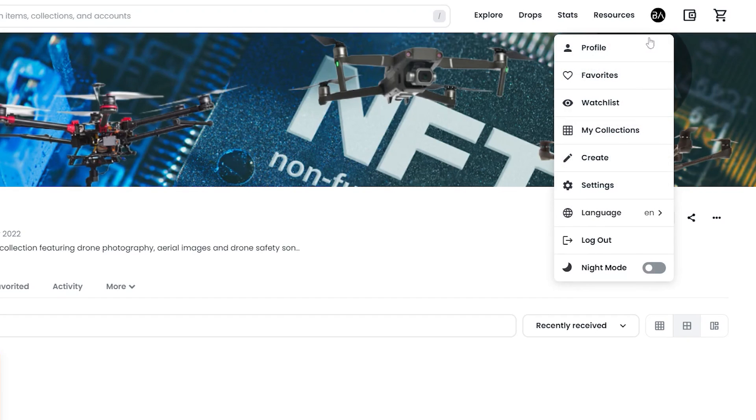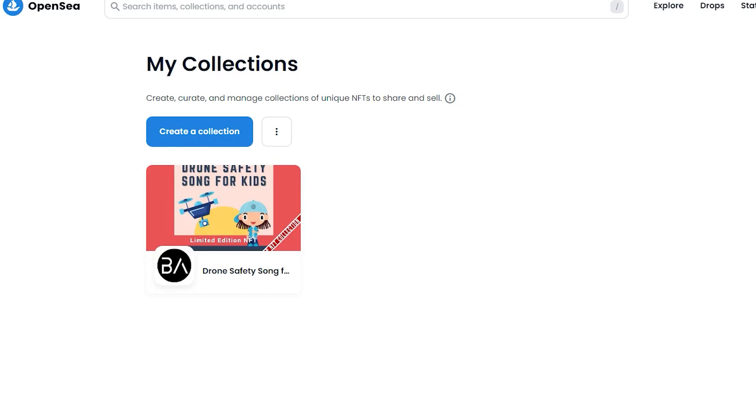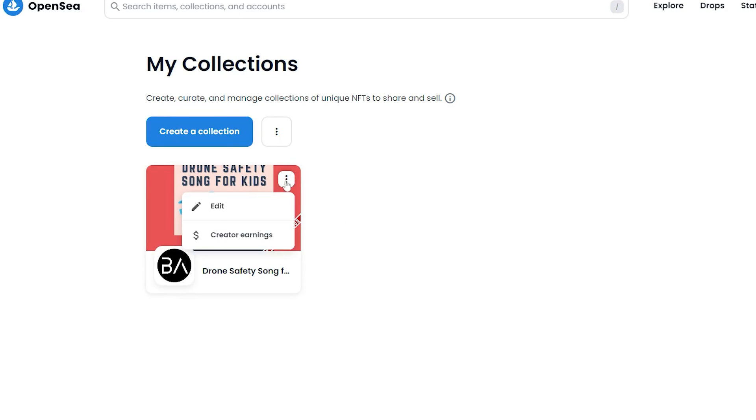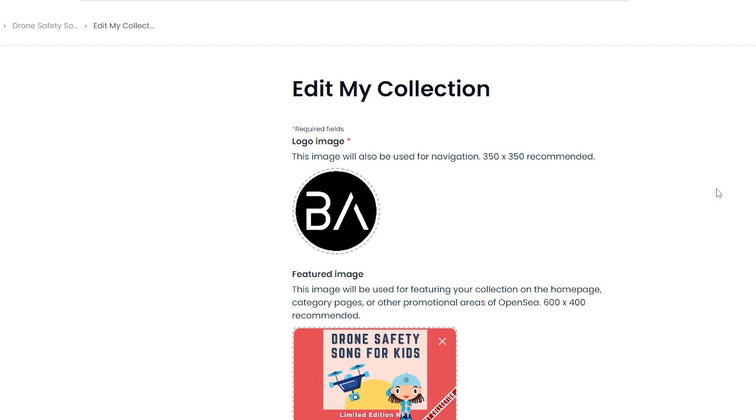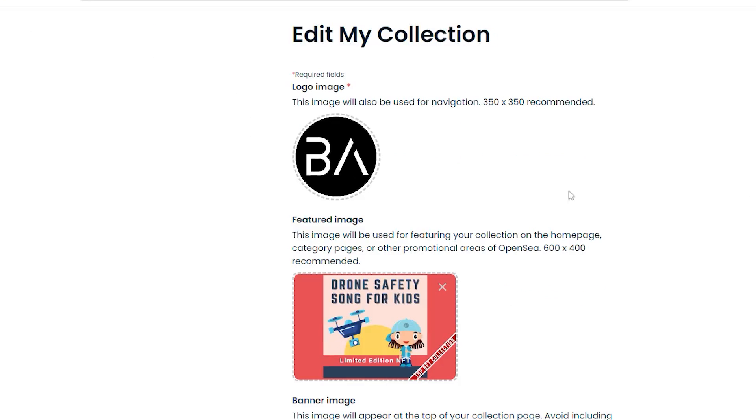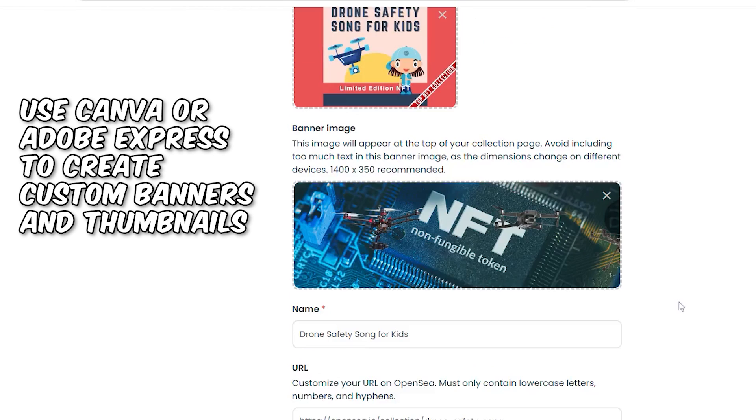My first step was to create a collection. I did this first so I could set creator fees in the menu. As you can see, I've already done it, so I'm going to show you my settings for my collection. I have a logo, which is 350 by 350 pixels for the collection, a featured image, 600 by 400 pixels, and this is a custom thumbnail I made.